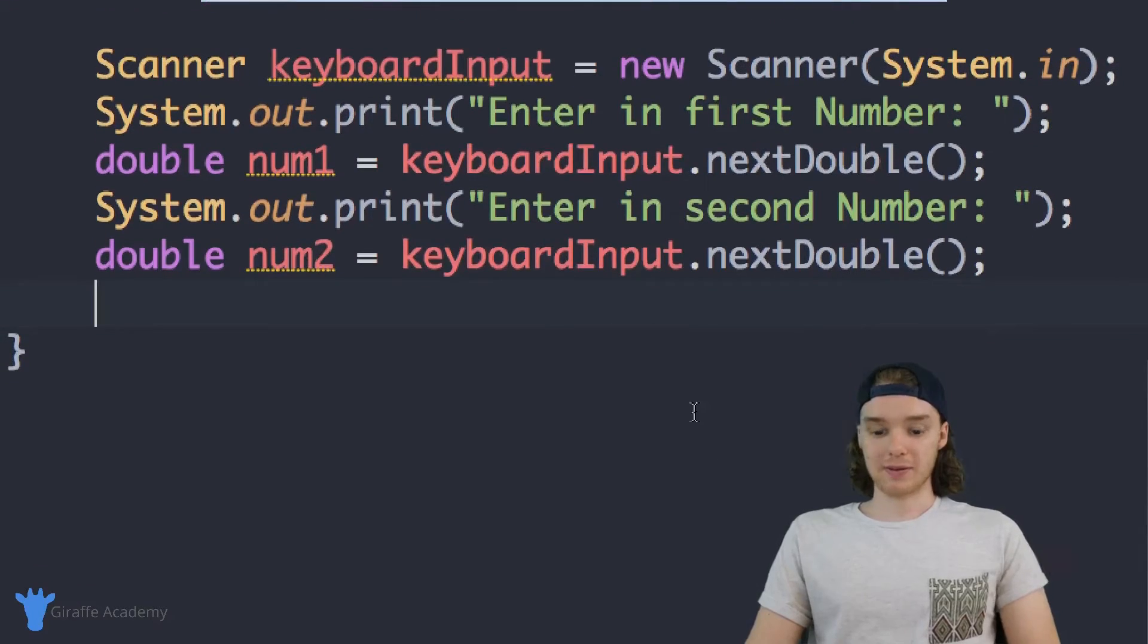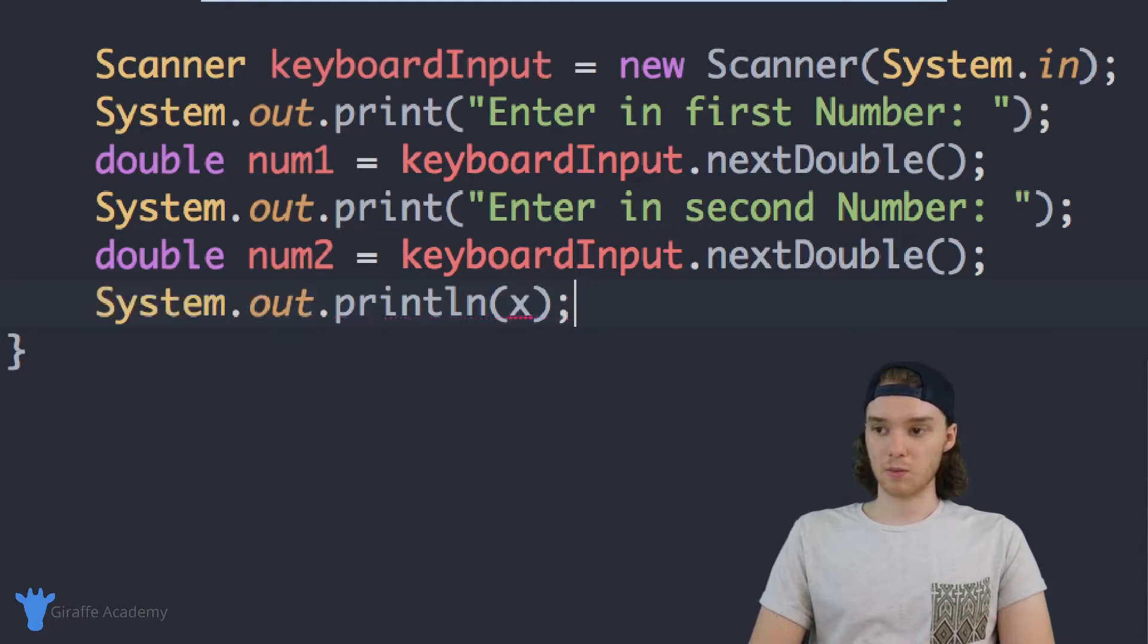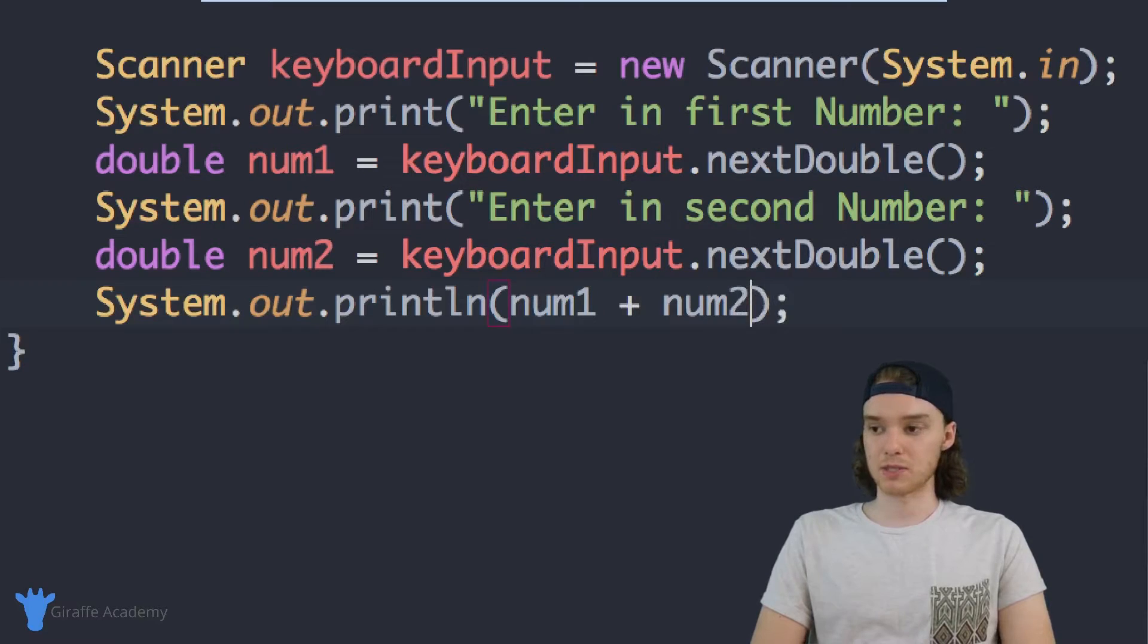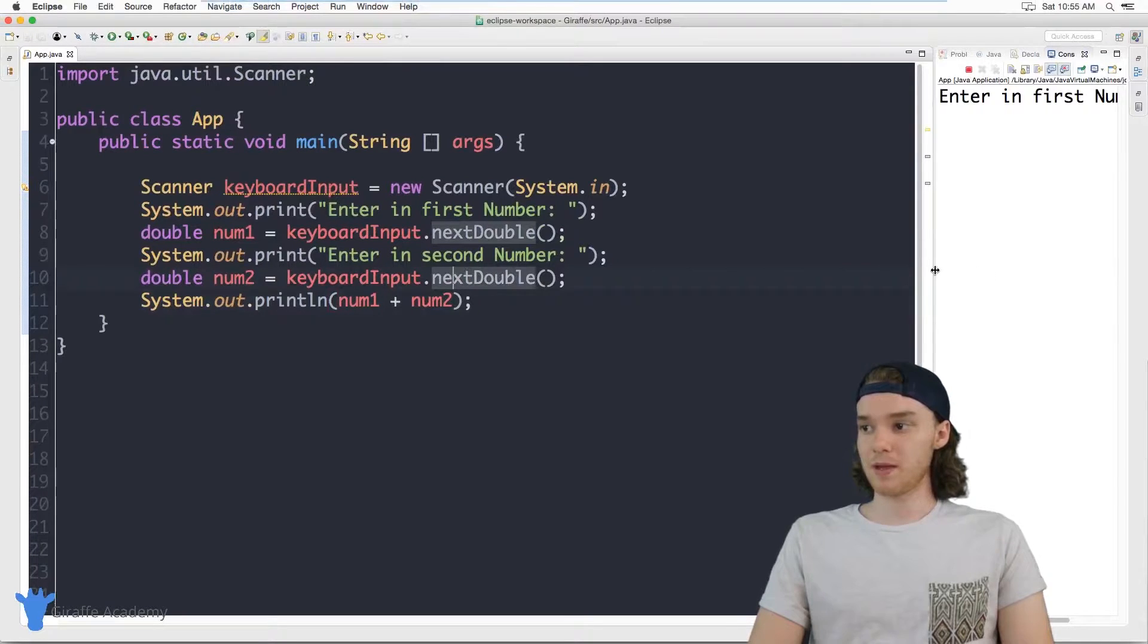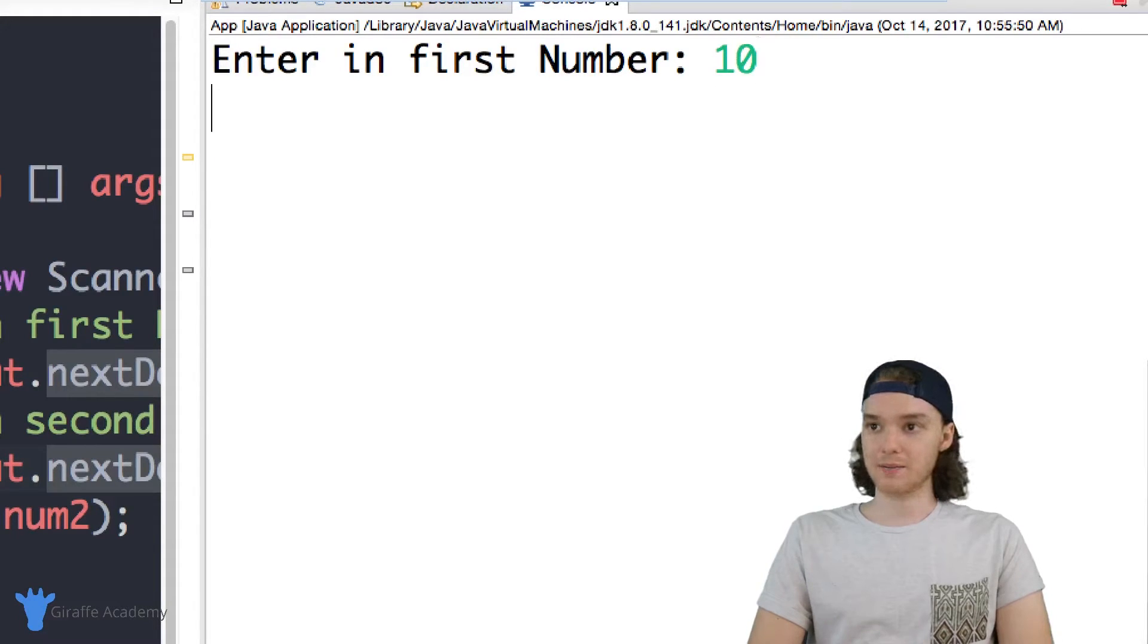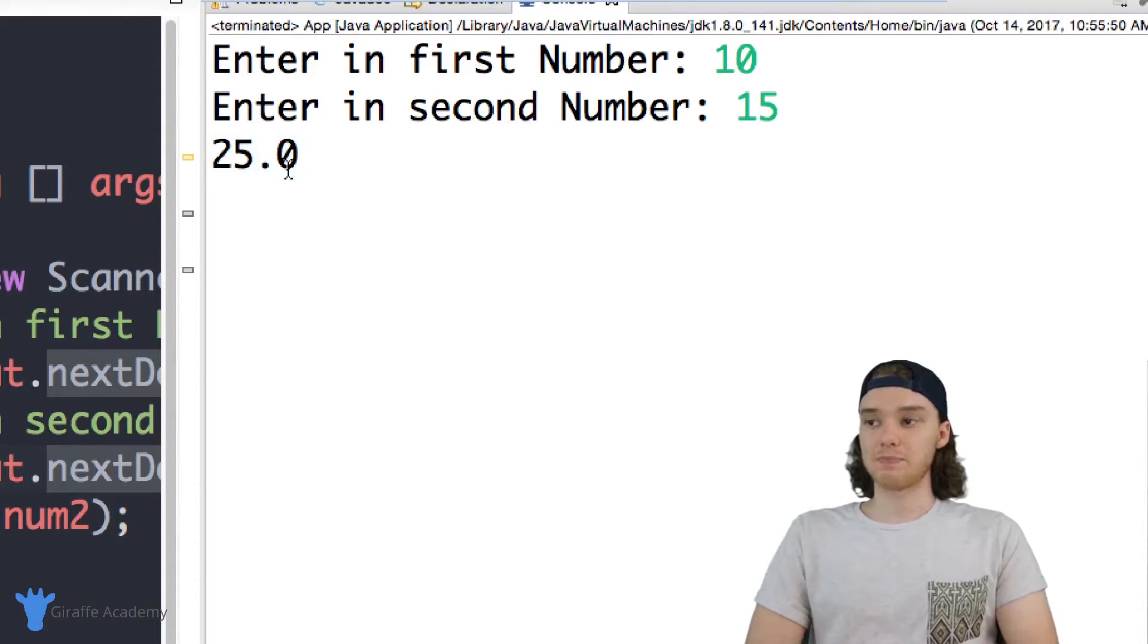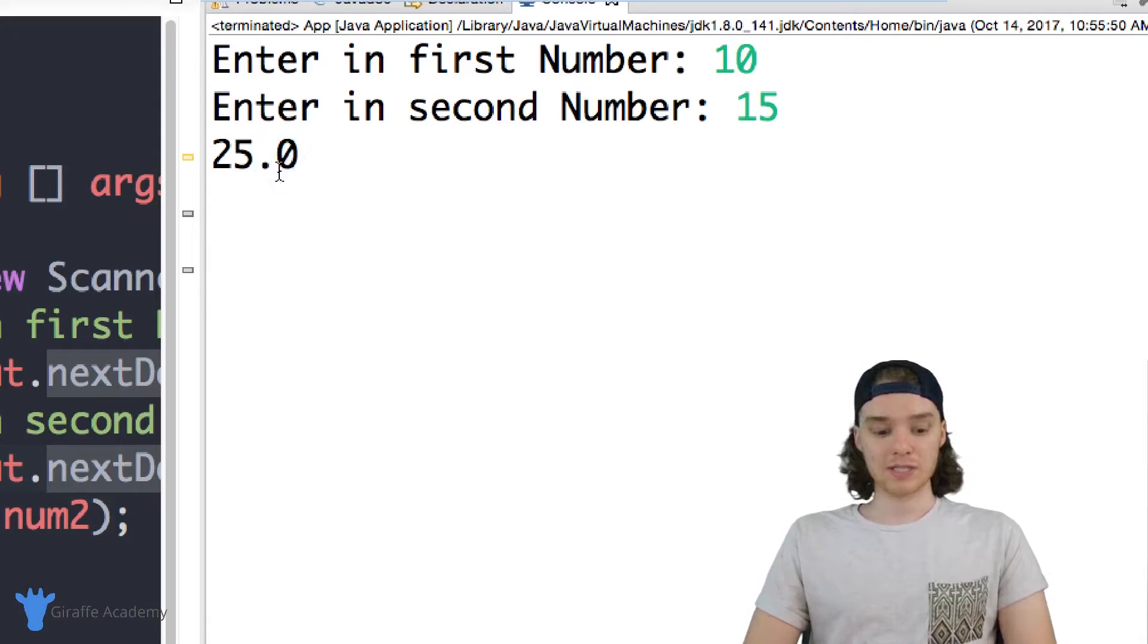Finally we just want to print out the answer so we can say System.out.println and we're going to print out the answer that we get so it's basically just going to be num1 plus num2. So let's go ahead and run our program and we'll see how we did. I'm going to click the run button over here and it says enter in first number so why don't we enter in 10, enter in second number let's enter in 15 and it's going to print out 25.0. So it's basically taking the two numbers adding them together.